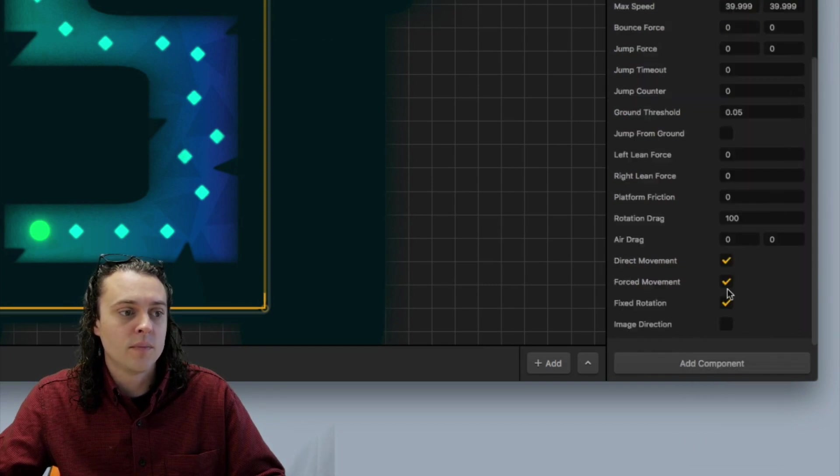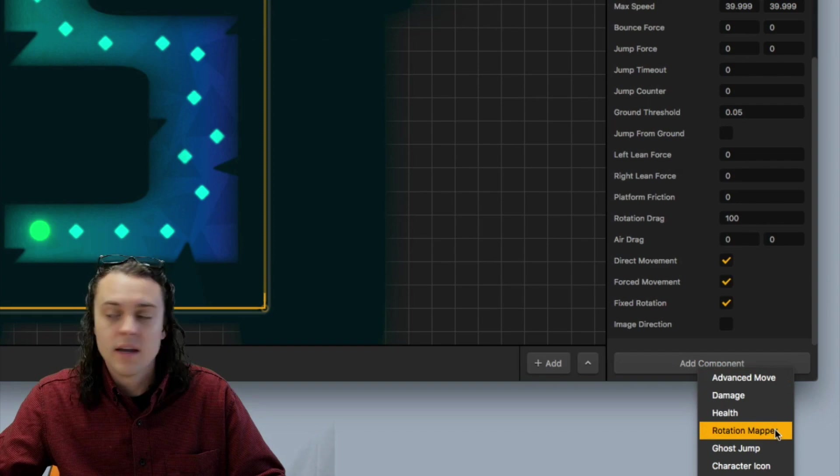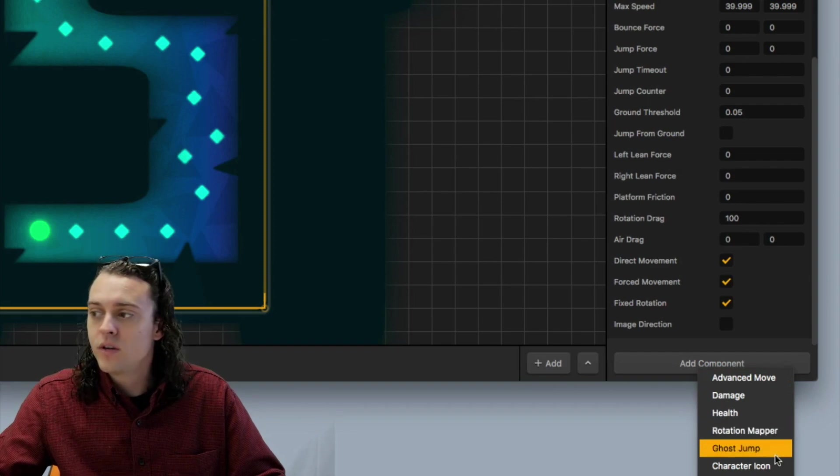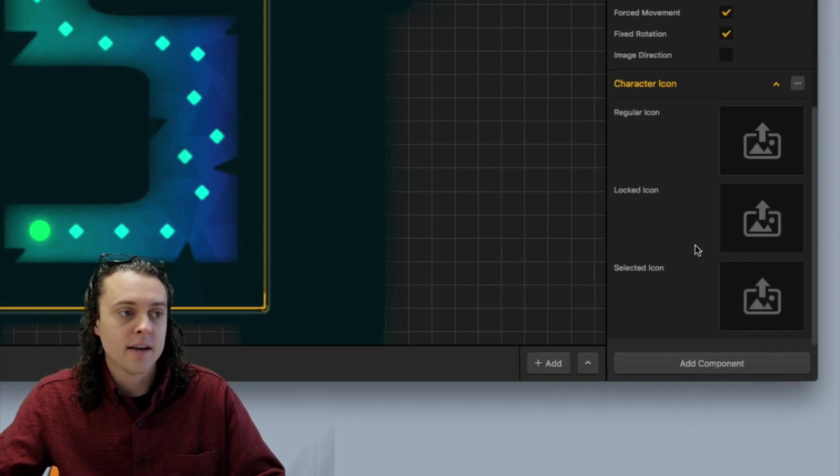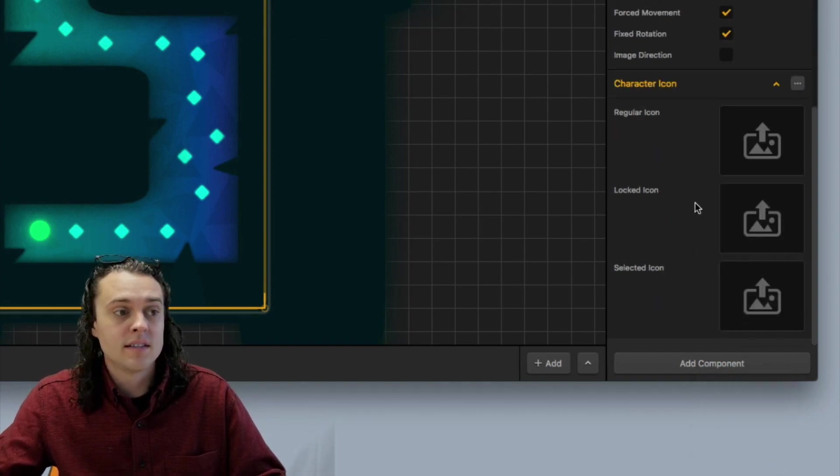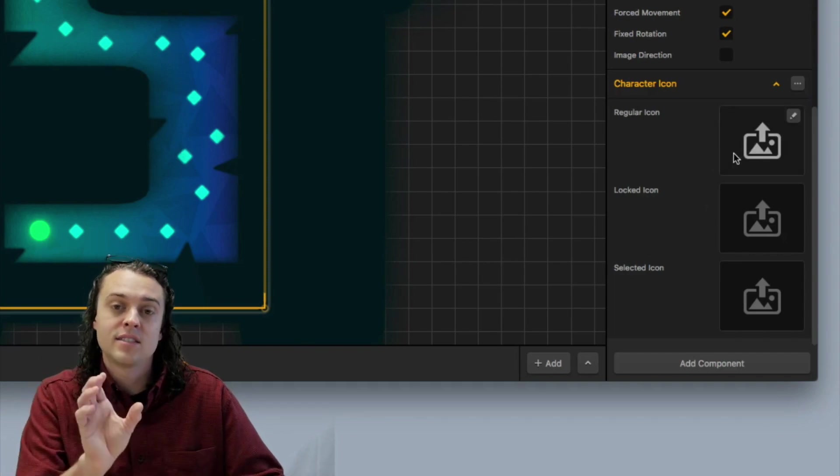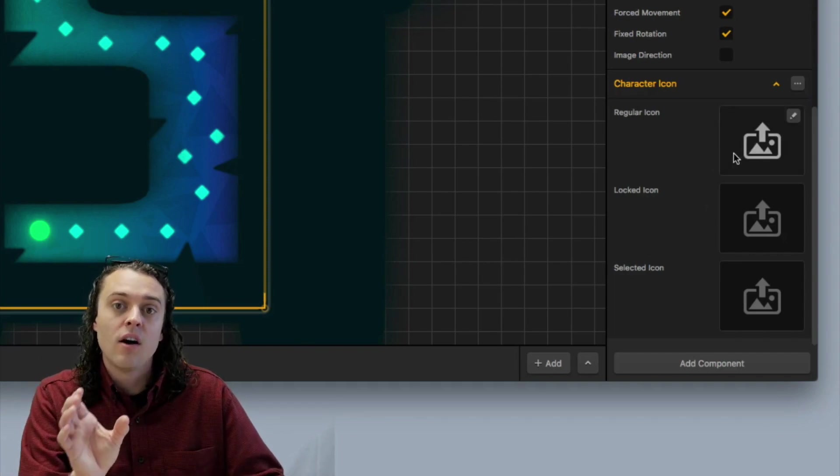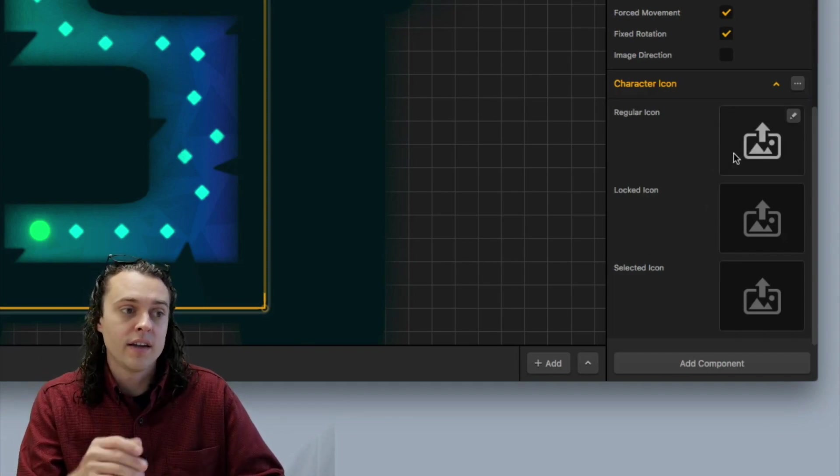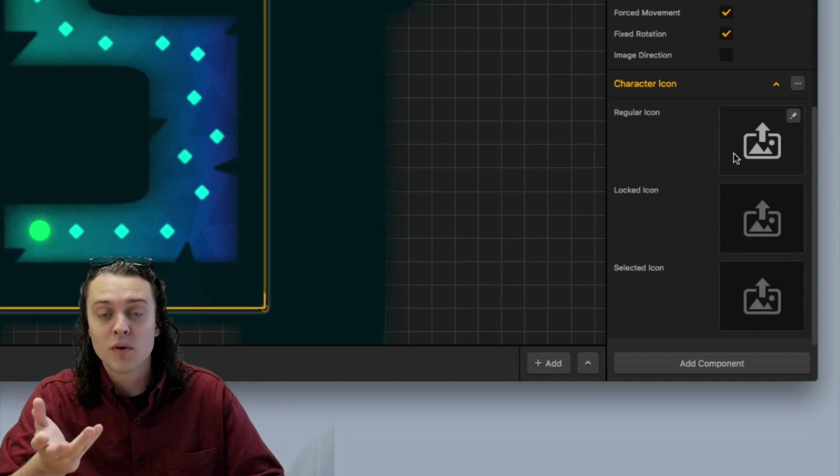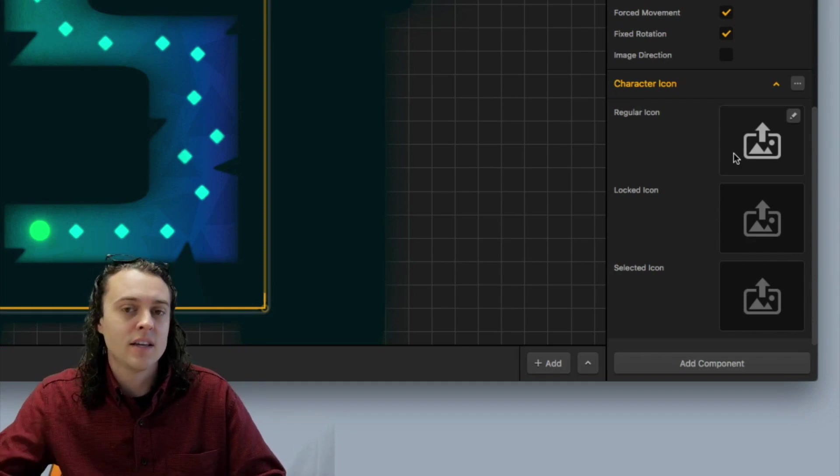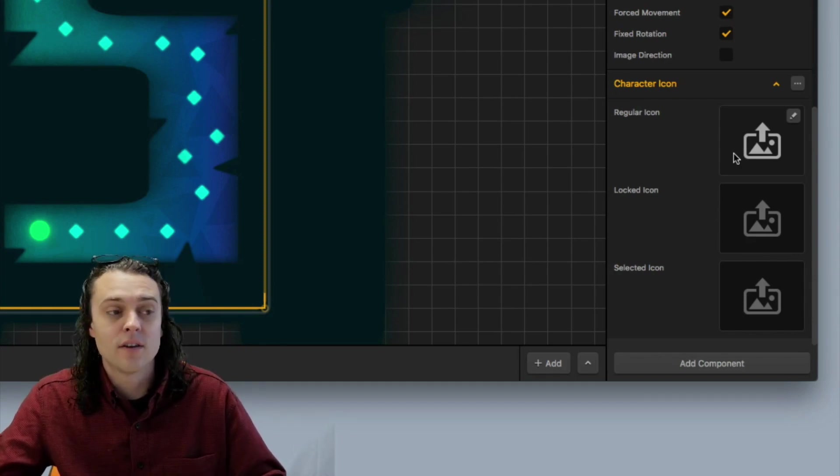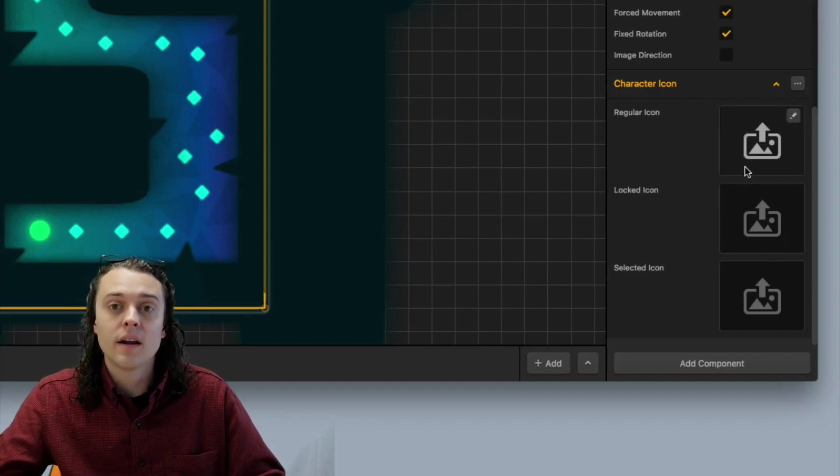I'm going to delete this one, but you just go to add component, and then you go to character icon and select that. And so what this does is this changes the way that it's displayed on the multiple unlock. So if you want a special image, and preferably something real tiny so that it's not taking up too much space in your atlases, you can do that here.